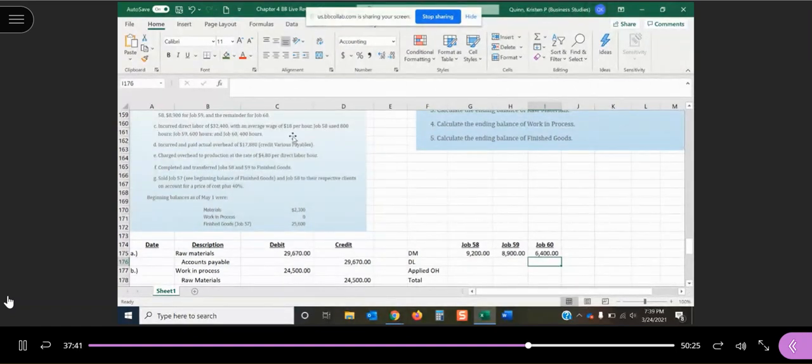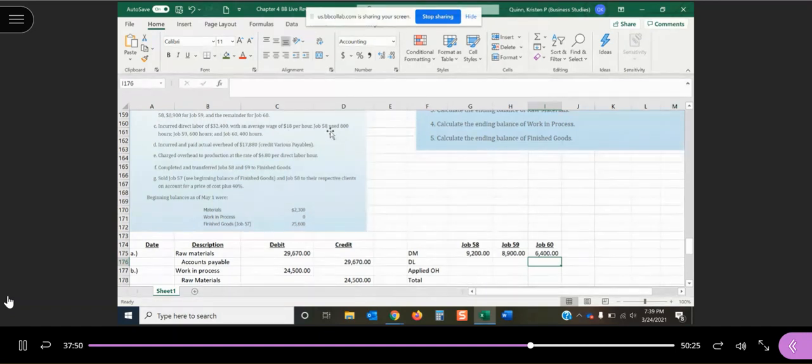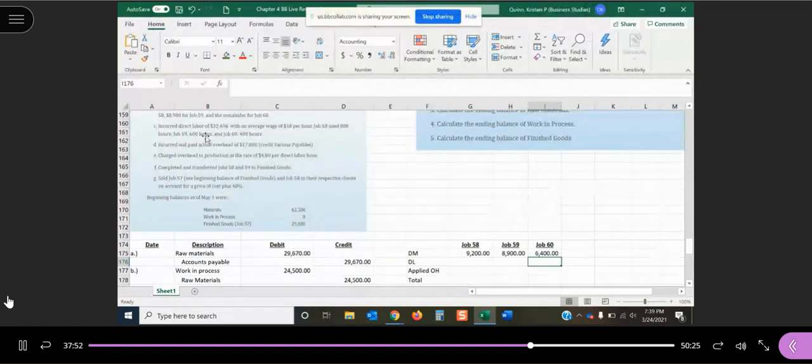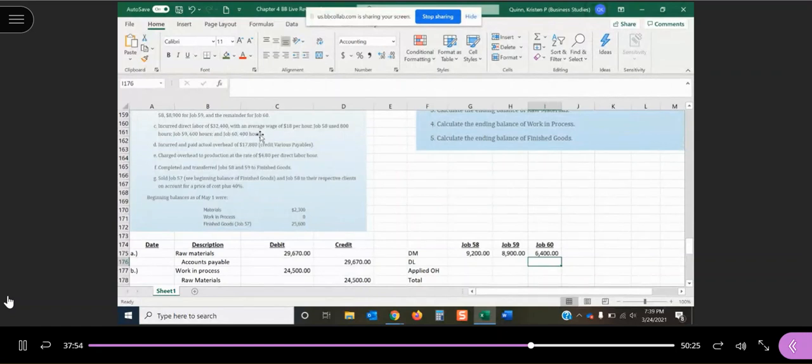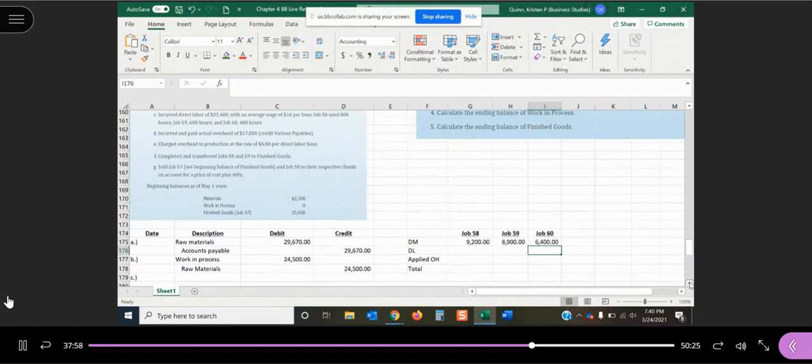In C, it says we've incurred direct labor costs of $32,400. The average wage rate is $18 per hour. Job 58 used 800 hours, job 59 600 hours, and job 60 400 hours.